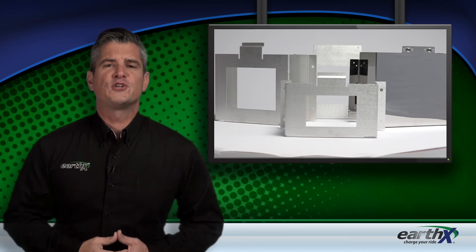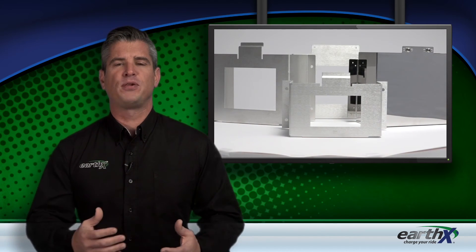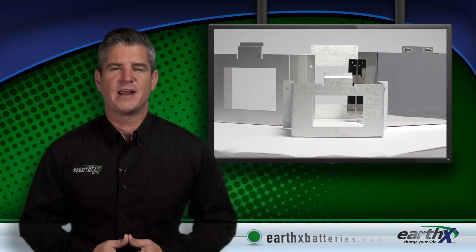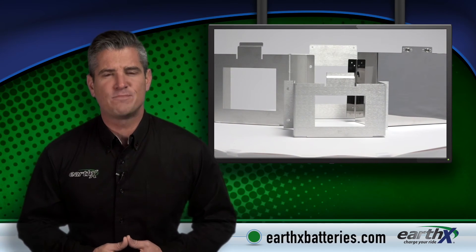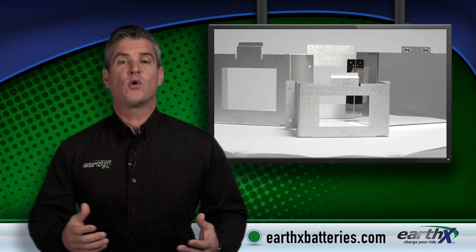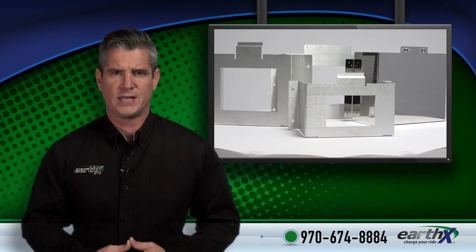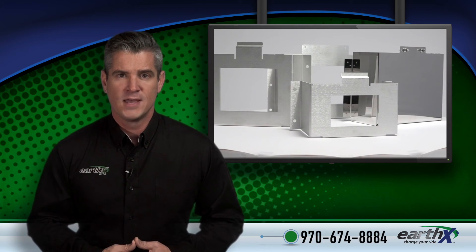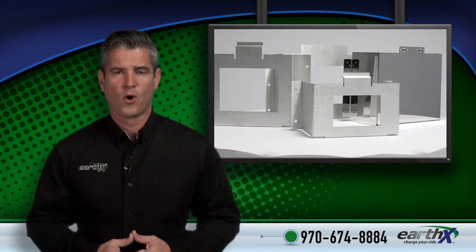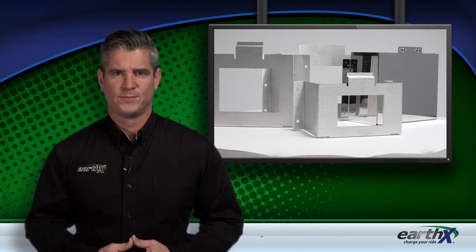For more information on this or any other Earth-X product, please visit our website at earthxbatteries.com. If you have any questions, you can speak directly to one of our experienced support technicians at 970-674-8884.